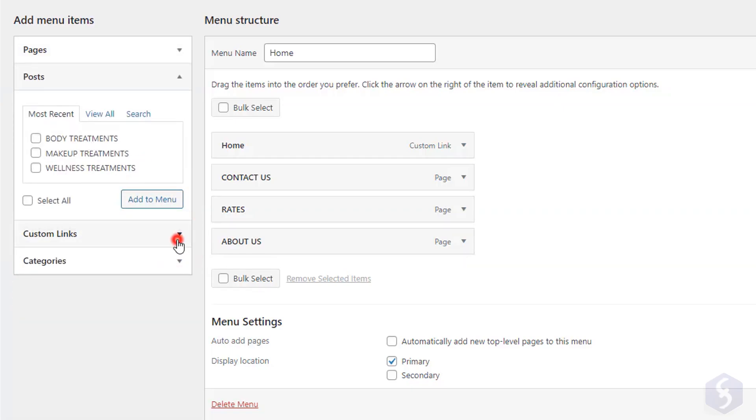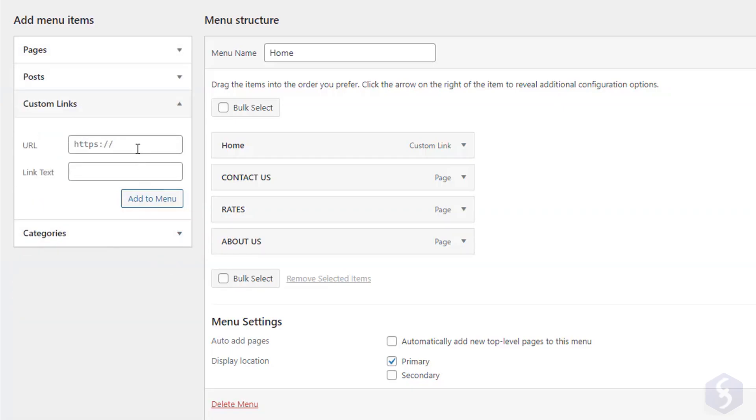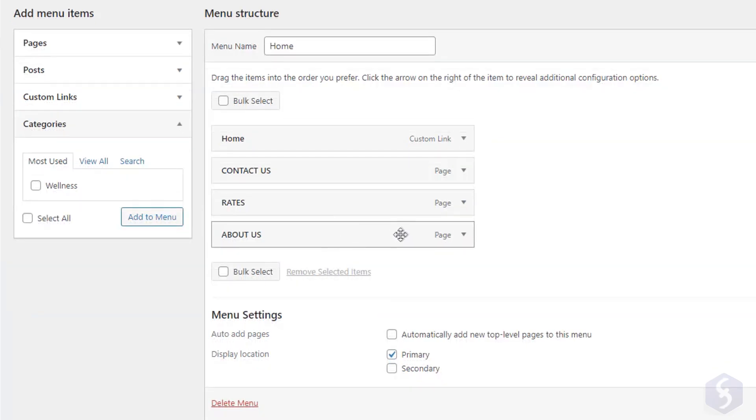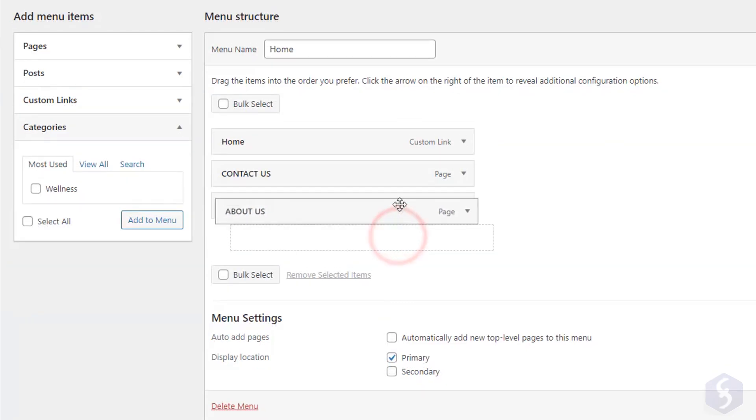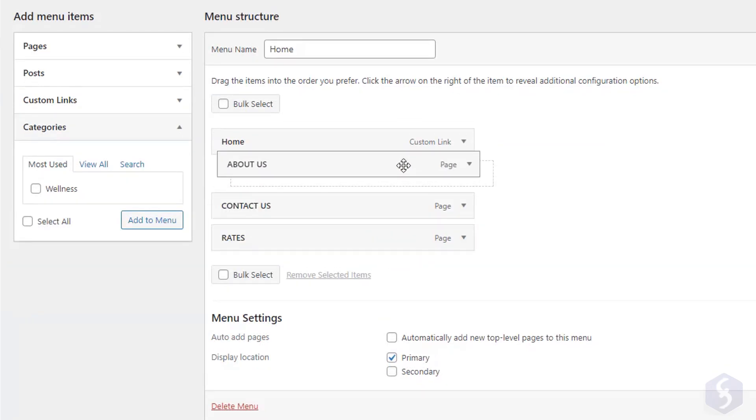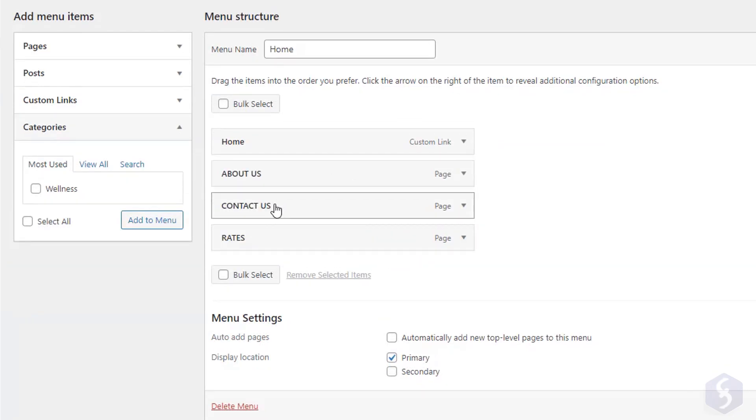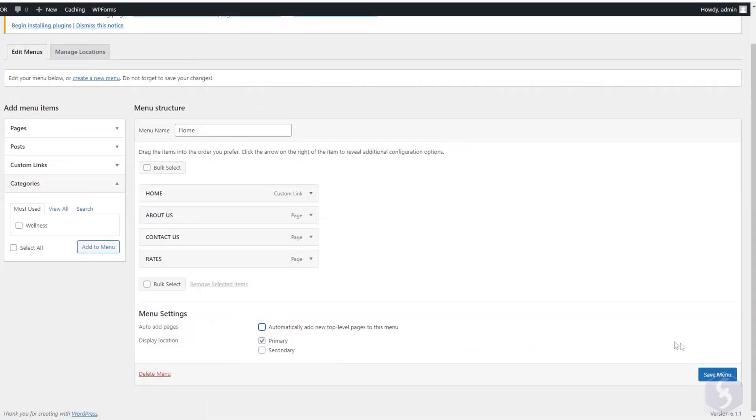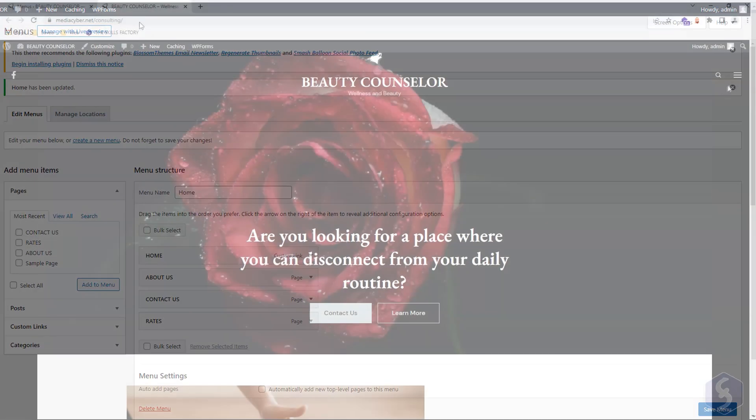Posts. Or even custom links. And categories. You can also drag and drop items to reorder them or make sub-items. Once you are done, click on Save Menu to make your menu live.